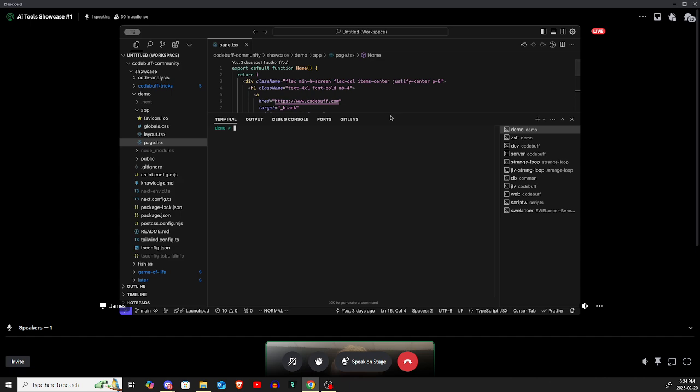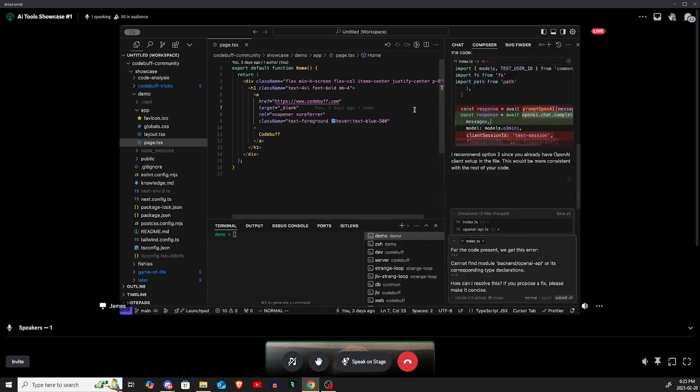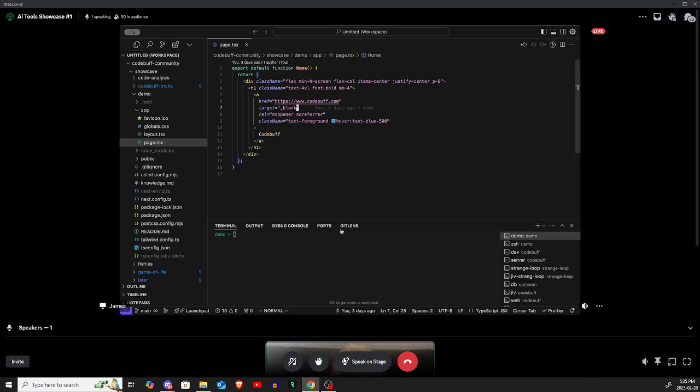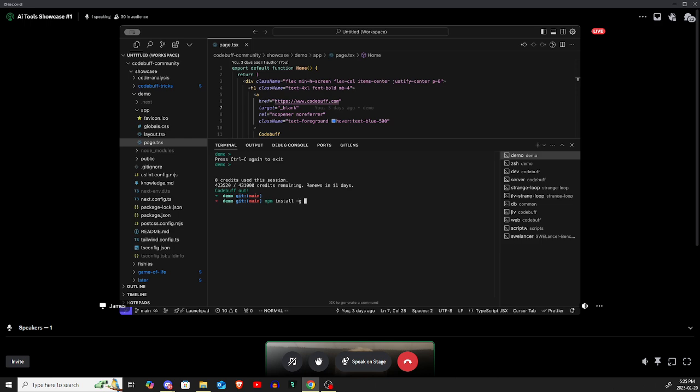So here's Cursor. We basically built a replacement for Cursor Composer. You're used to this. You press Command-I and Composer's over here. So instead of doing that, you go into your terminal. I can show you basically to get our tool. It's npm install-g codebuff. Once you run that command, then you can run codebuff.